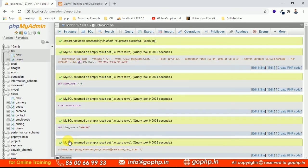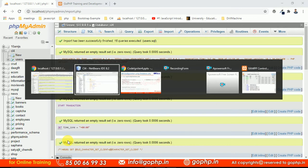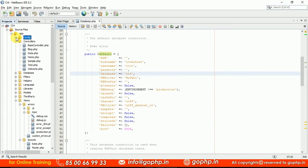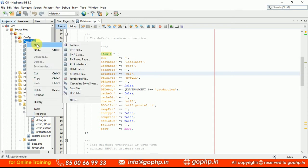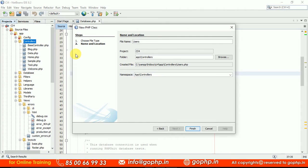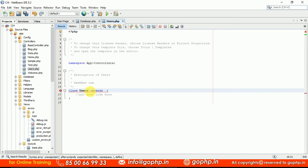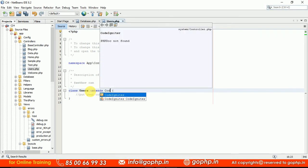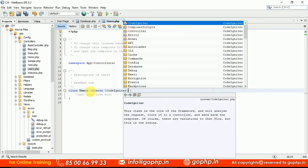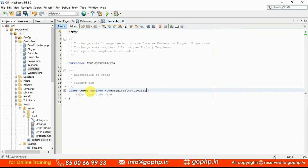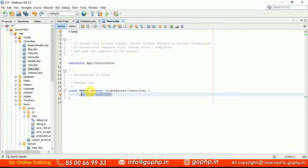Now I will show you how to load the database into your controller and also how to configure multiple databases. Go to your controller — if you have one you can use it, otherwise create a new controller. I am going to create a controller called UsersController. Let me create a file called users.php. With the namespace, we know that each controller starts with CodeIgniter\Controller.